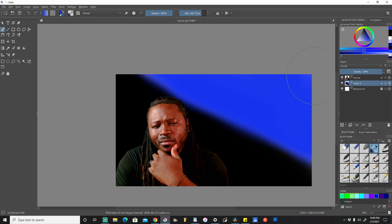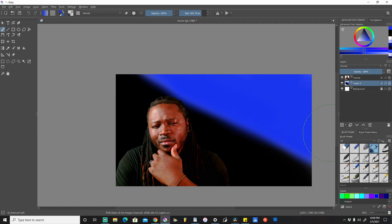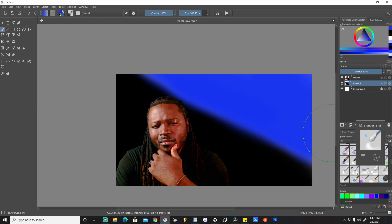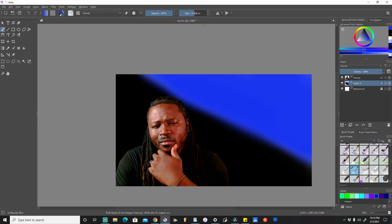I want to soften these edges on this two-tone area here. I'm going to come over to my brush selector menu and select the blender blur tool. There could be better ways to do this, but this is just my method.